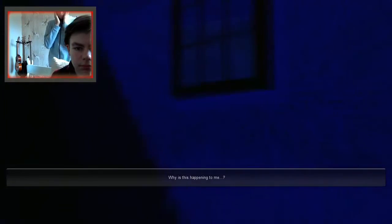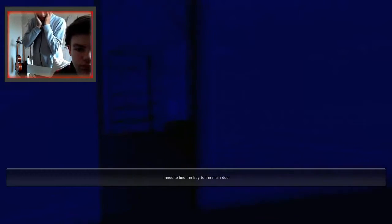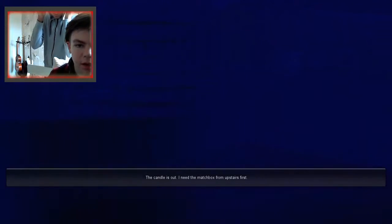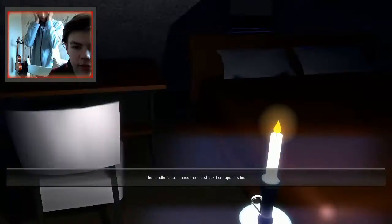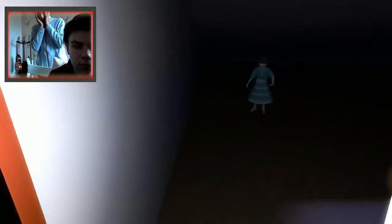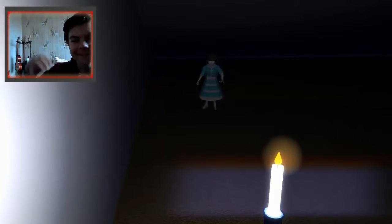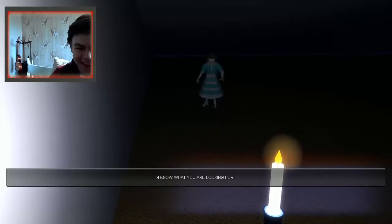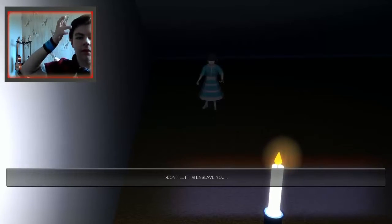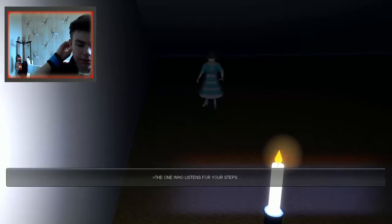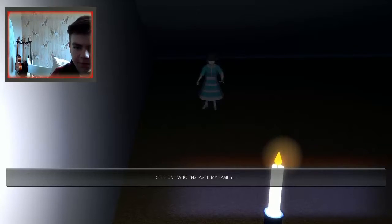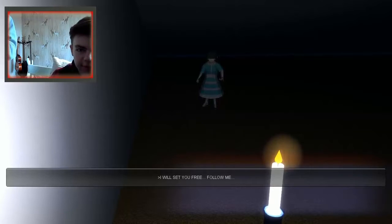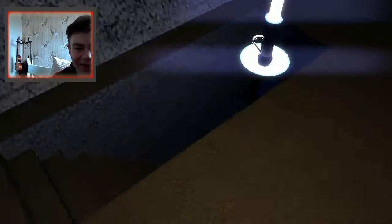What? Go upstairs. Why is this happening to me? I think the key might be downstairs. Because they won't keep the main... Oh, the matchbox you need. Where is it? It's here. There. And I'm just giving up. The hell? I know what you're looking for. Don't let him enslave you. The one who listens for your steps. The one who enslaved my family. What the hell is all these words? I will set you free. Follow me. Yeah, right. Just floating away!